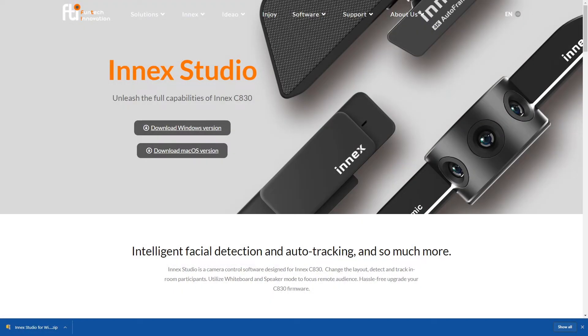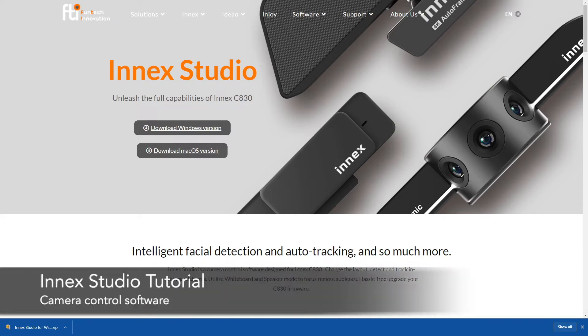Hi everyone, I'm Thomas Cheng from PhonTech Innovations and today we're going to be talking about InMex Studio.